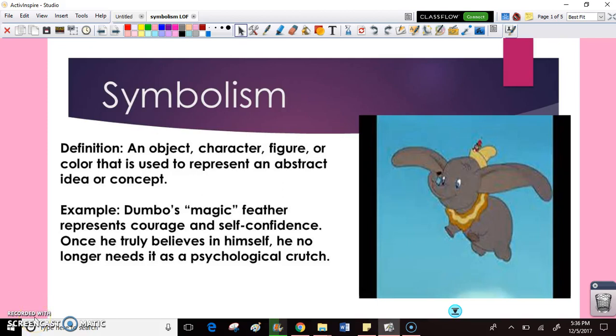Hey guys, this is Miss Arlequin, and in this video we're going to look at symbolism in the first two chapters of Lord of the Flies.